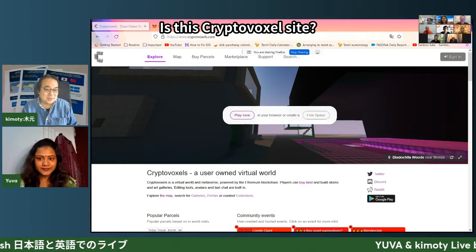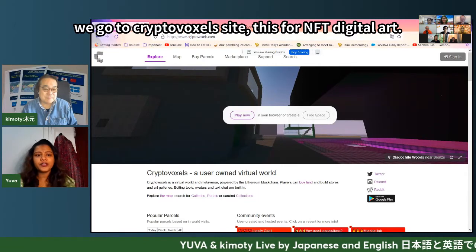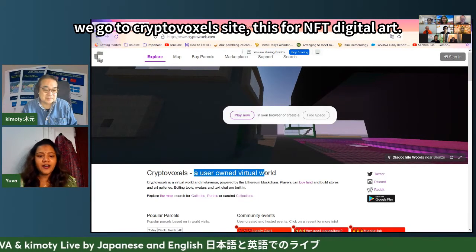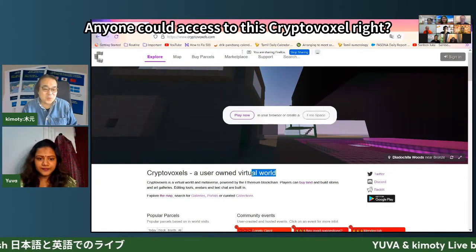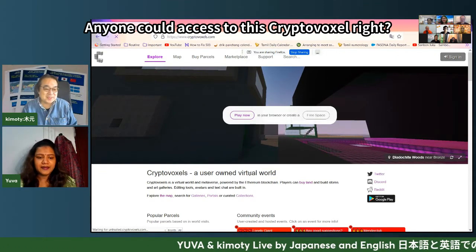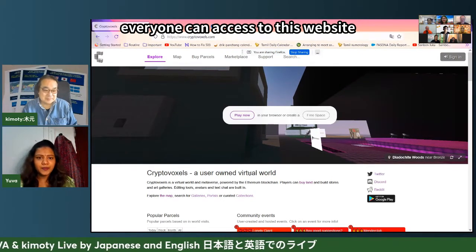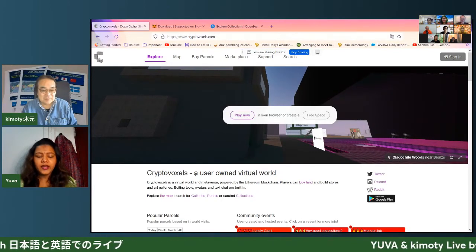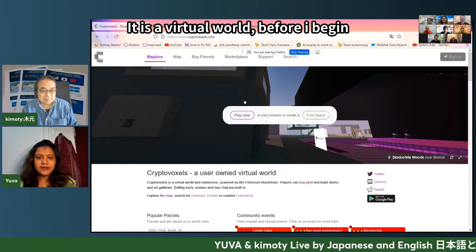Is this a CryptoVoxel site? Yes, first we go to CryptoVoxel site. This is for NFT digital art. Everyone can access this website. CryptoVoxel is a virtual world.